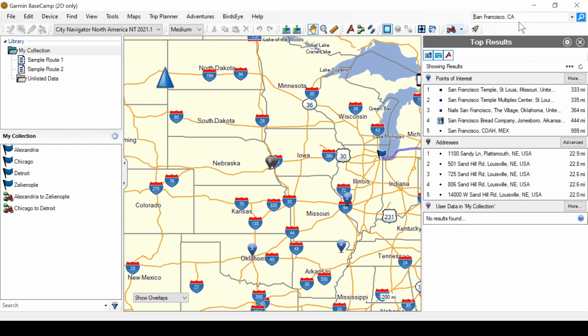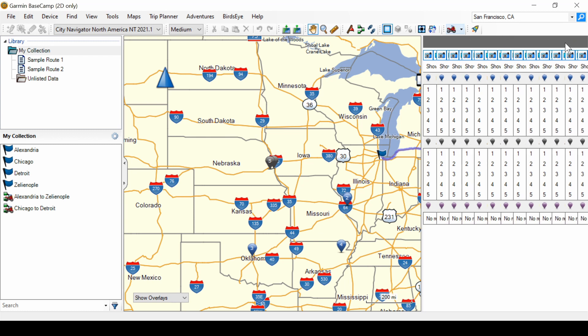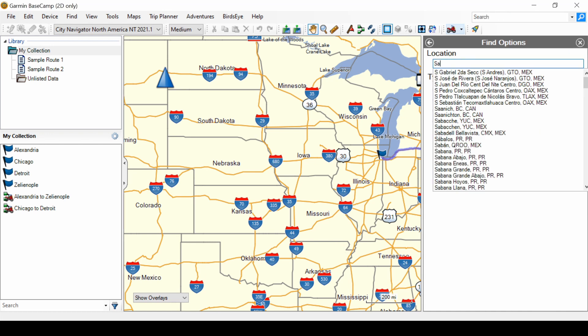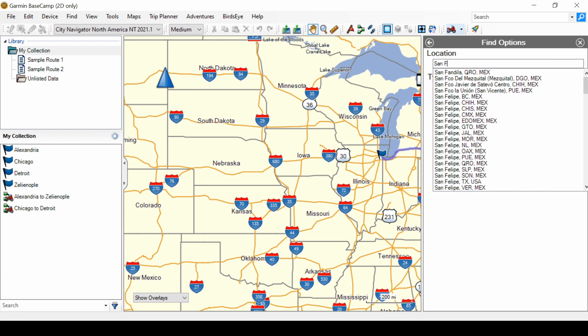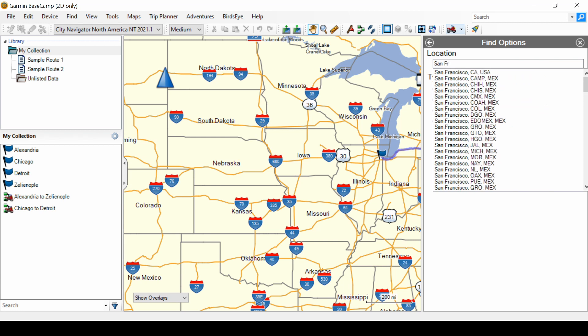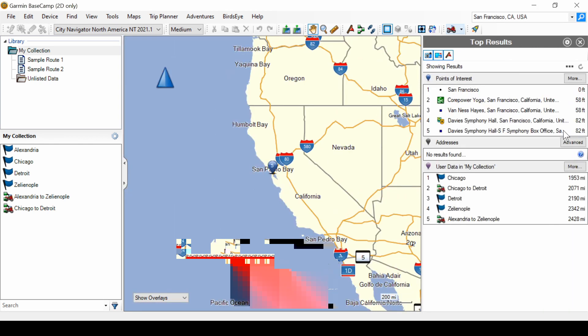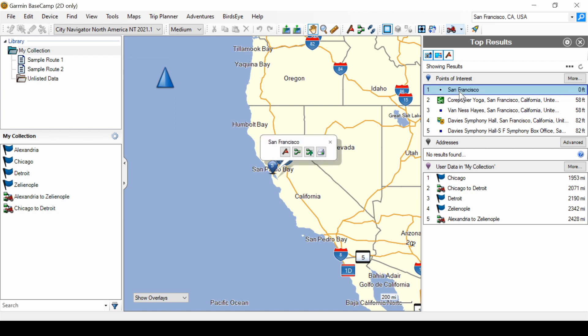So, how do we find San Francisco, California quickly? Go to the options, type in San Fran, click it in the dropdown. Make sure top results is set, and then search. And there is the city of San Francisco in the list.